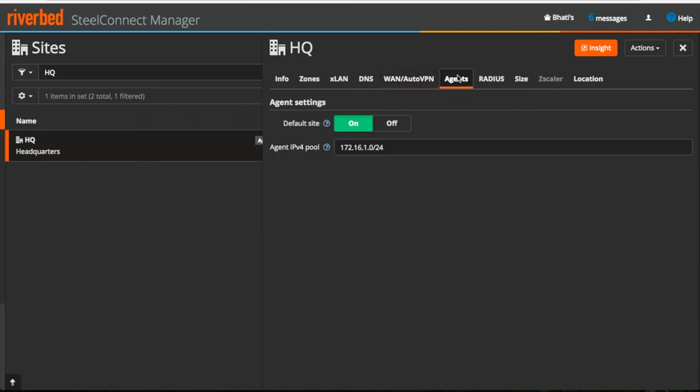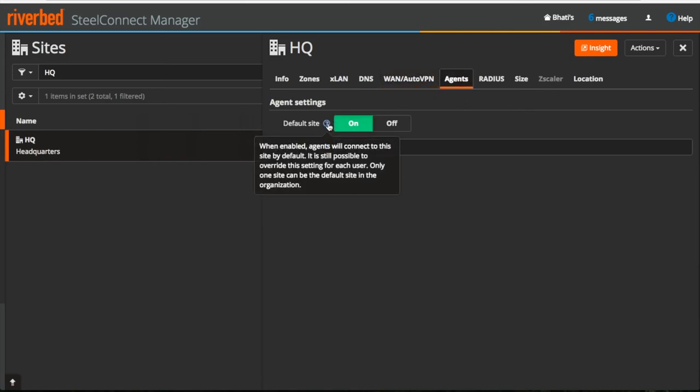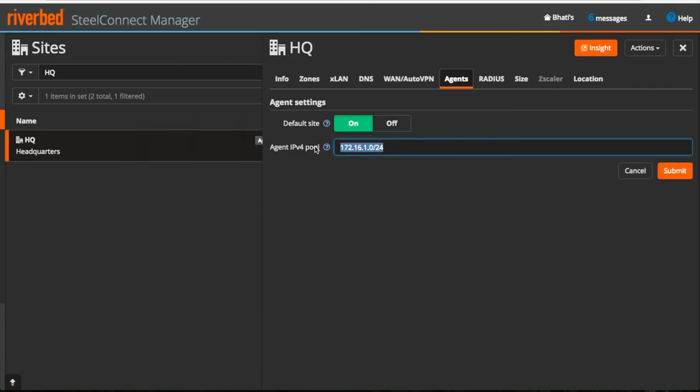Agent settings is enabled by default on the default site which was created automatically while creating an organization. By default, all the agents will get IP address in this subnet.